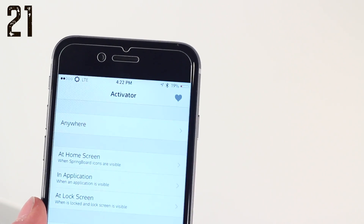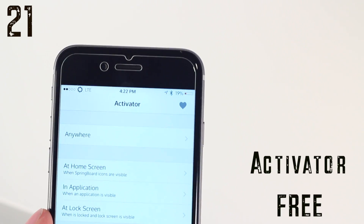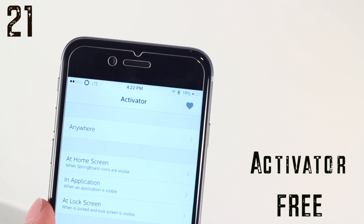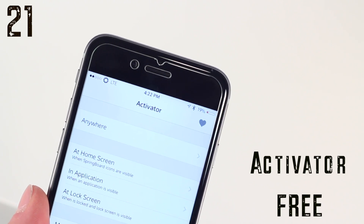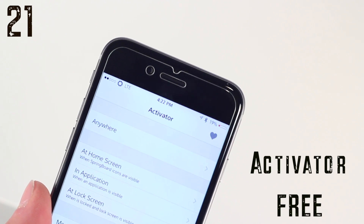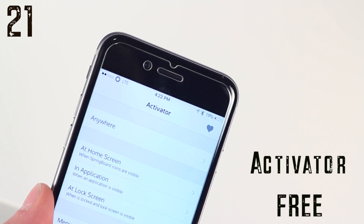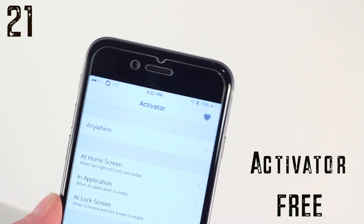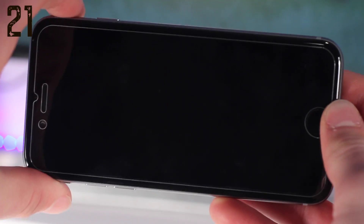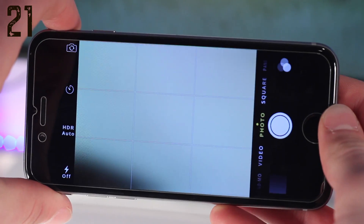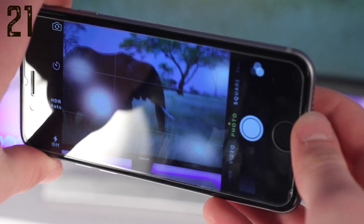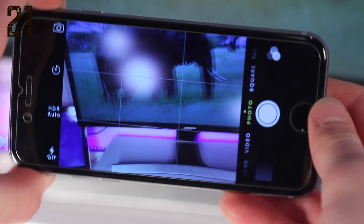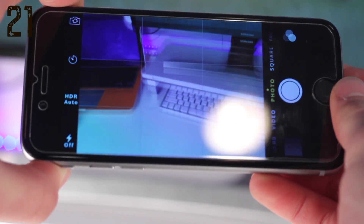Twenty-one is another classic, and this is Activator. Activator just allows you to set shortcuts to basically any action that you want. For instance, I have it set to open my camera with a double tap of the power button. So Activator is a very cool tool to get and use.